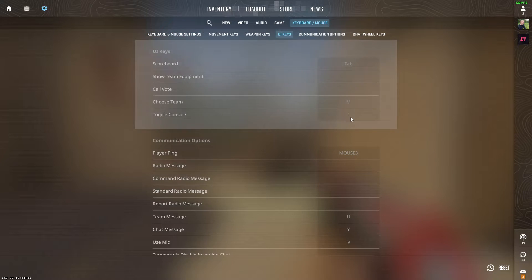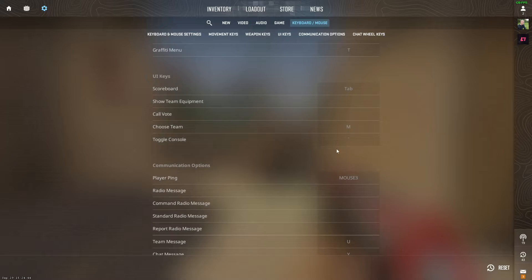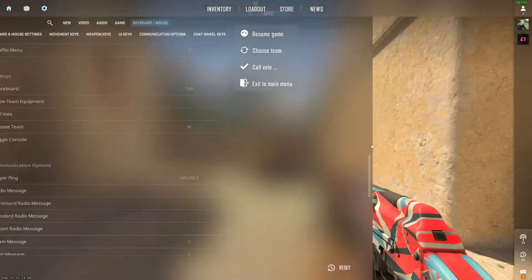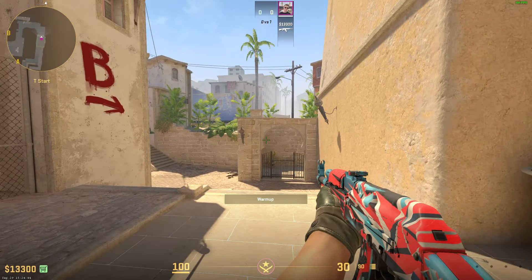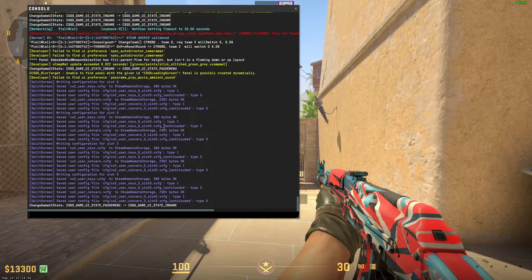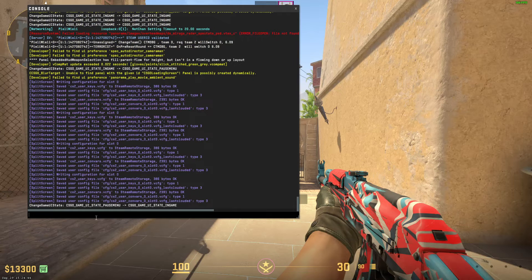At Toggle Console, make sure to remember this key because with this key you're going to open your console. This key is usually located under the Escape button. Click on it and now your console should be open.